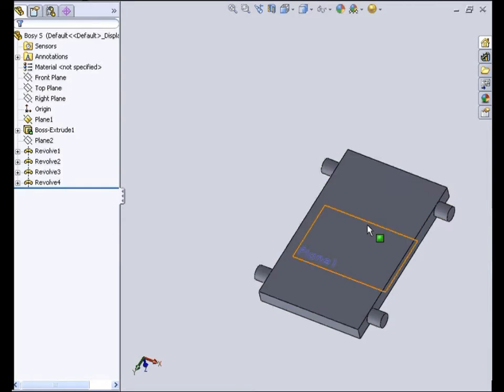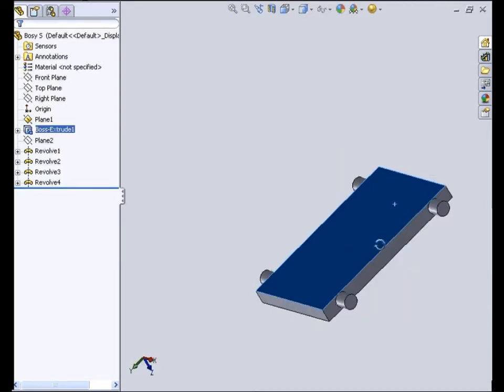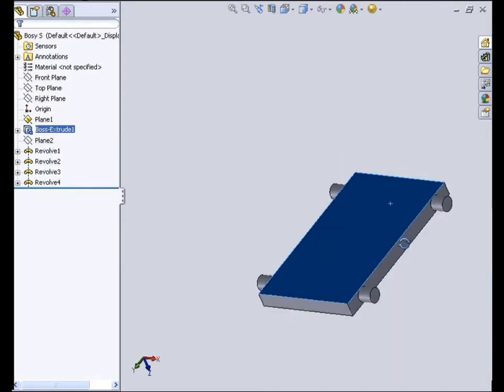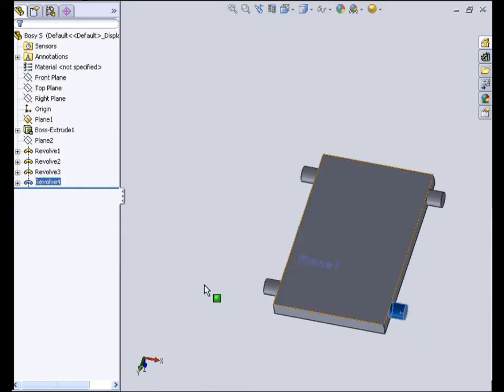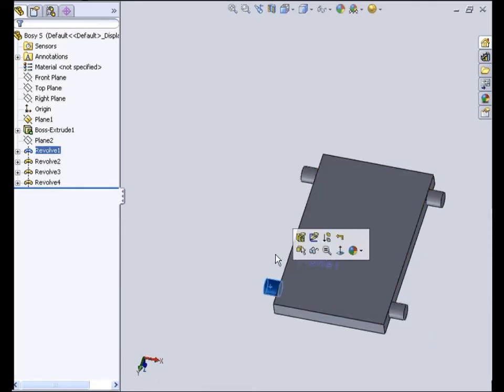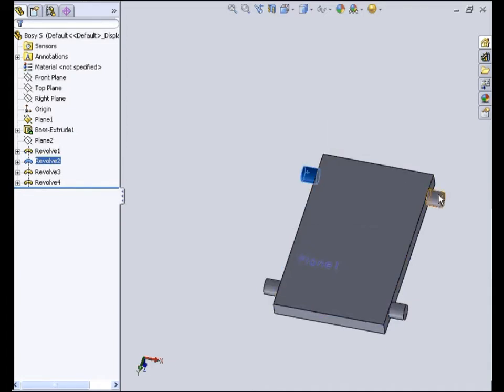This is the CAD model of the robot where you can see the body of the robot is attached to four joints in a revolutionary manner. This is where the wheel of the robot will be connected.